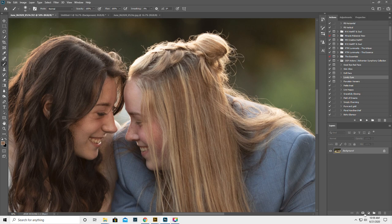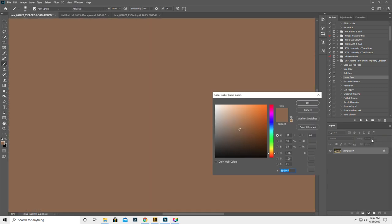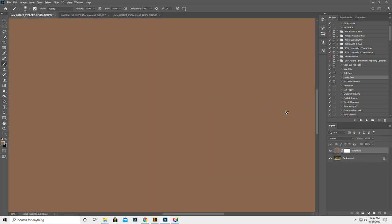Then we're going to go down to the little circle that's half white, half black. Click on that and do solid color and hit OK. So this is the color of her hair.